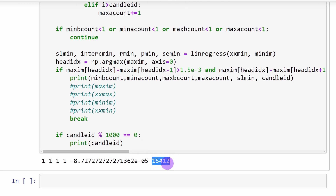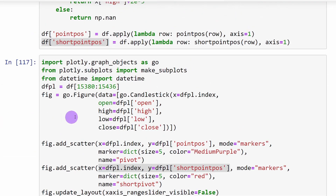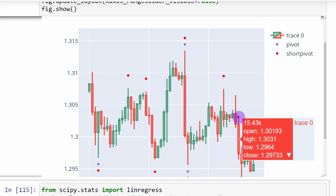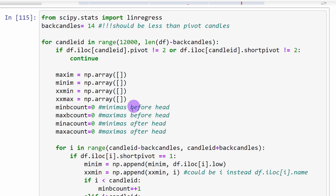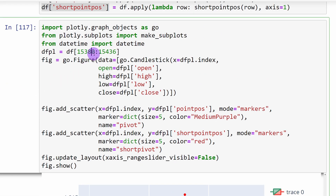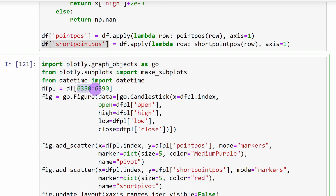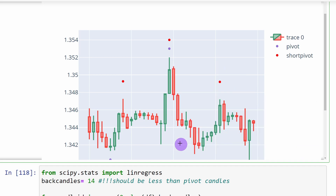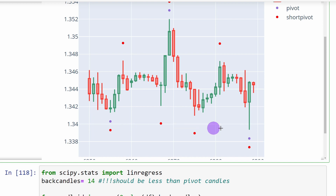Running the function returns index 15,412 — plotting around that candle shows it is the strong pivot point around which a head and shoulders formation is present. We can also start the search from index 0 instead of 12,000, which returns index 6,369. Plotting the slice from 6,350 to 6,390 reveals the detected head and shoulders pattern — we have a head, two shoulders, and an almost horizontal support level. It's not the most symmetrical formation, but the algorithm detects it successfully.